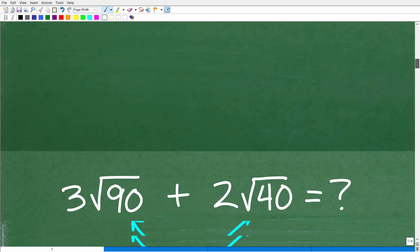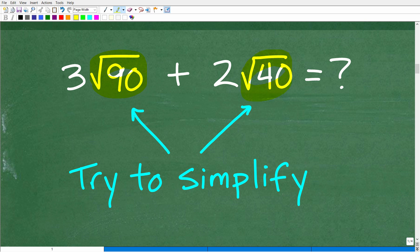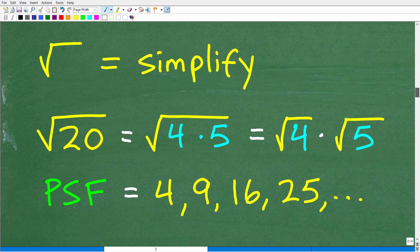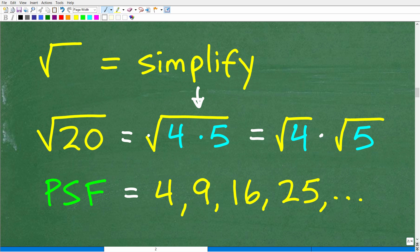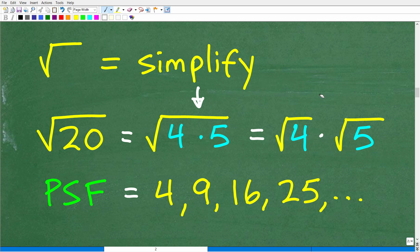What does it mean to simplify a square root? It's kind of like reducing a fraction. There's no guarantee we can simplify these square roots, but you need to always try. What we're trying to do is write the numbers underneath the square roots as factors. For example, the square root of 20 can be written as the square root of 4 times 5. We have a property of square roots that allows us to separate these factors into their own individual square roots.